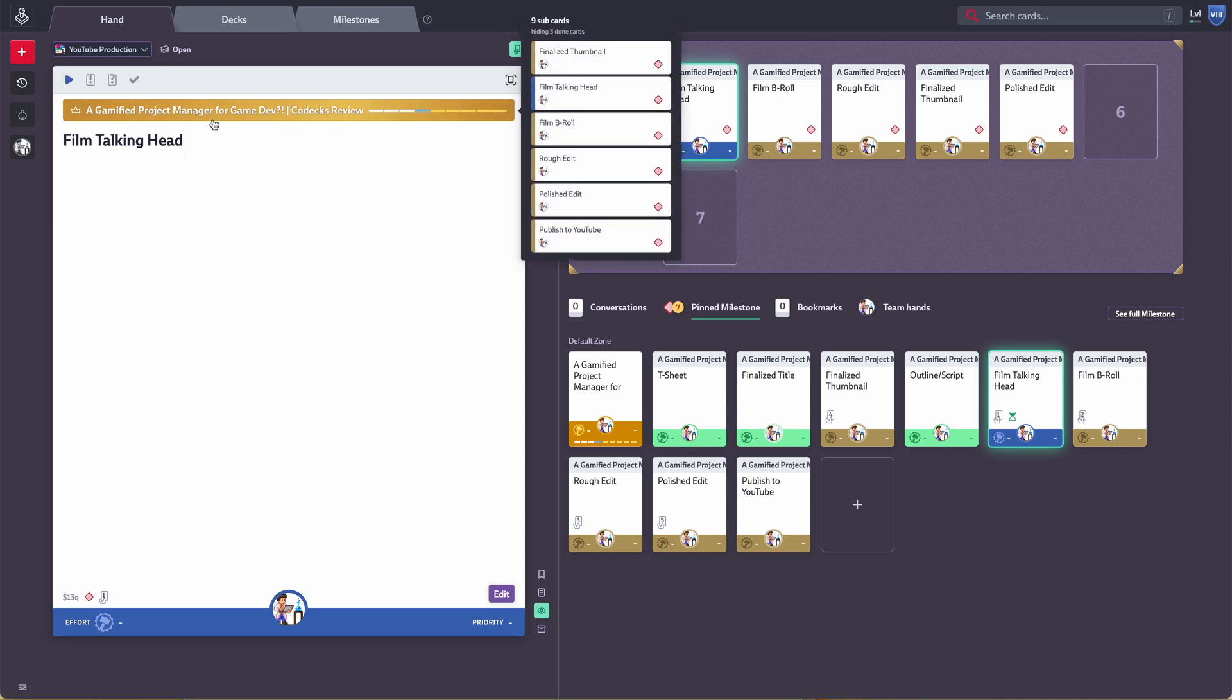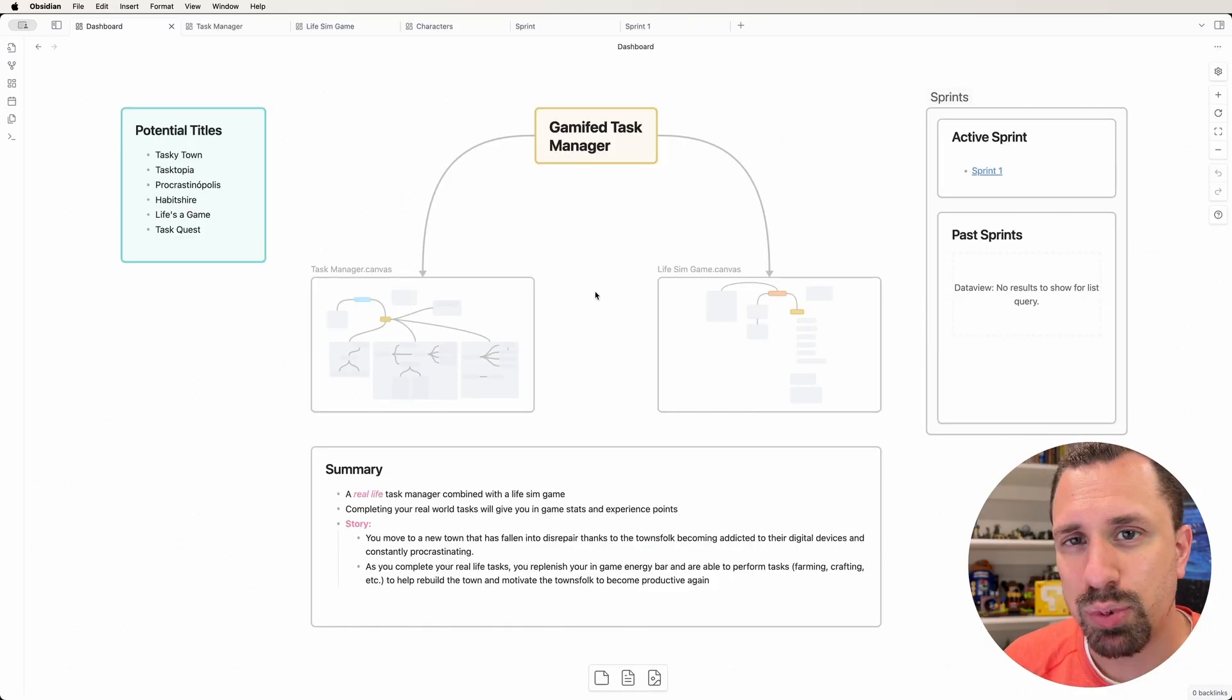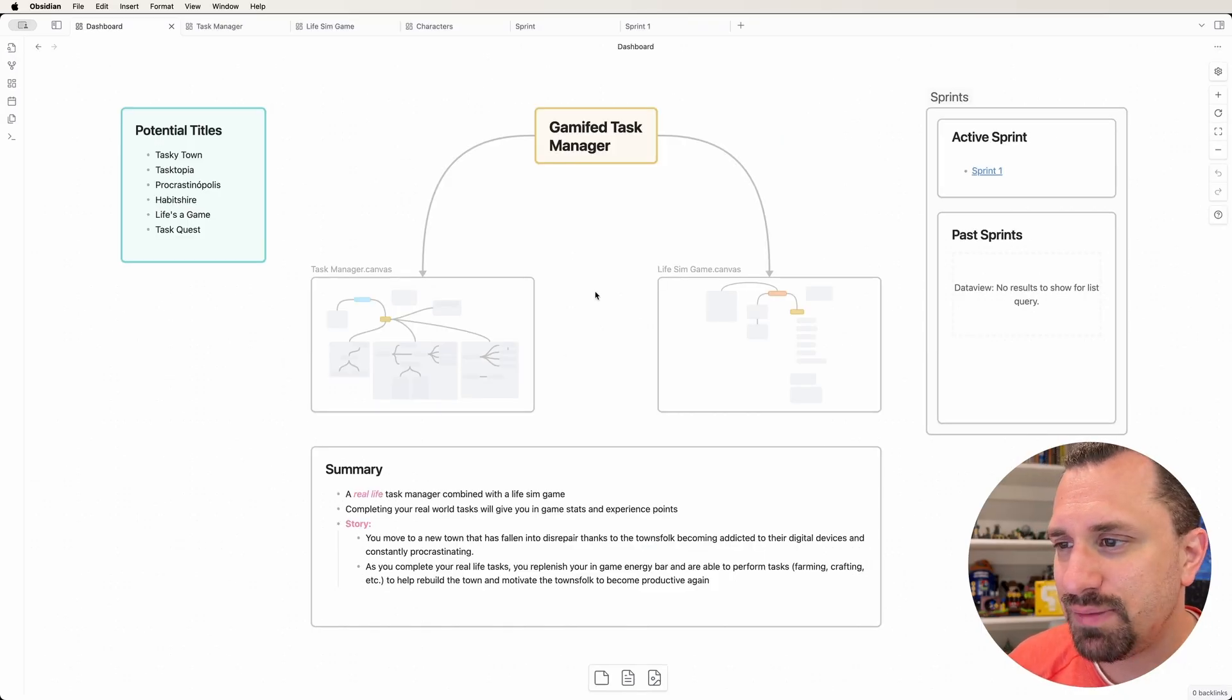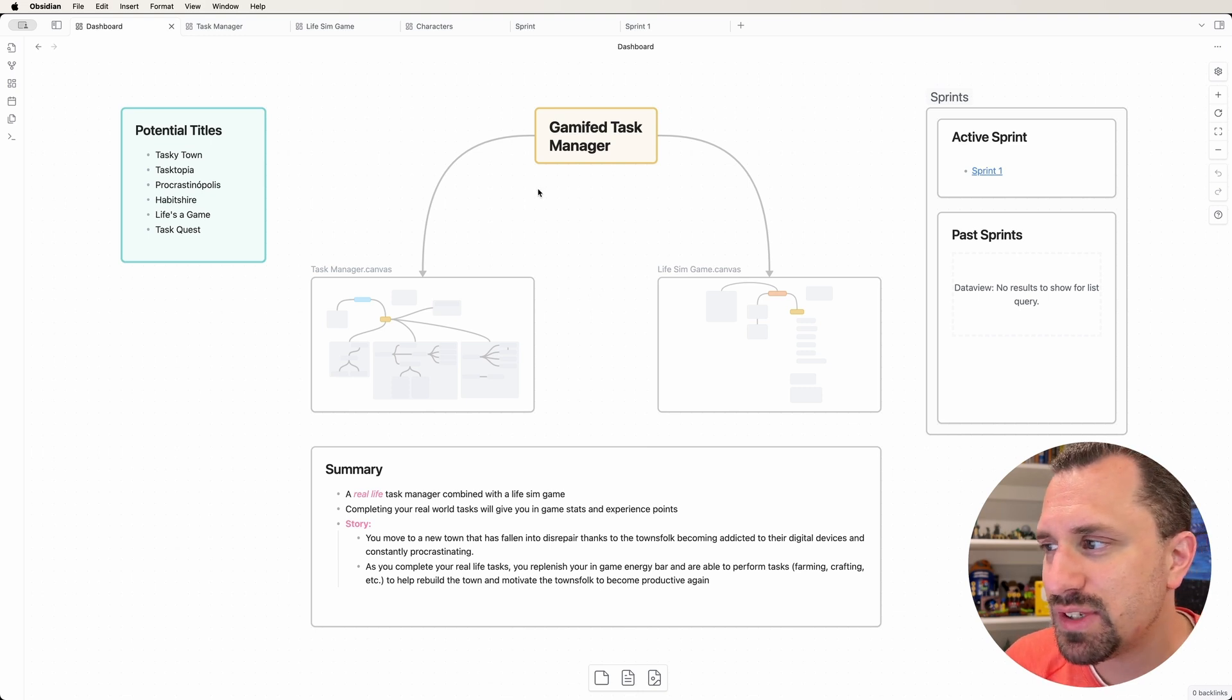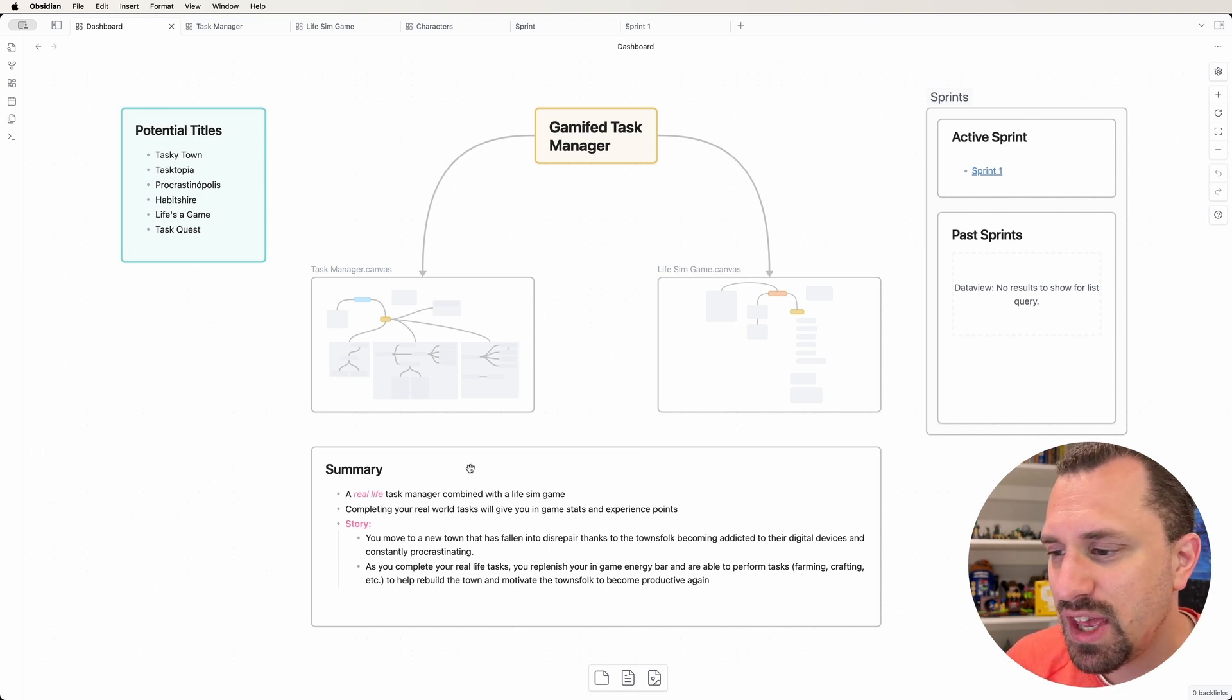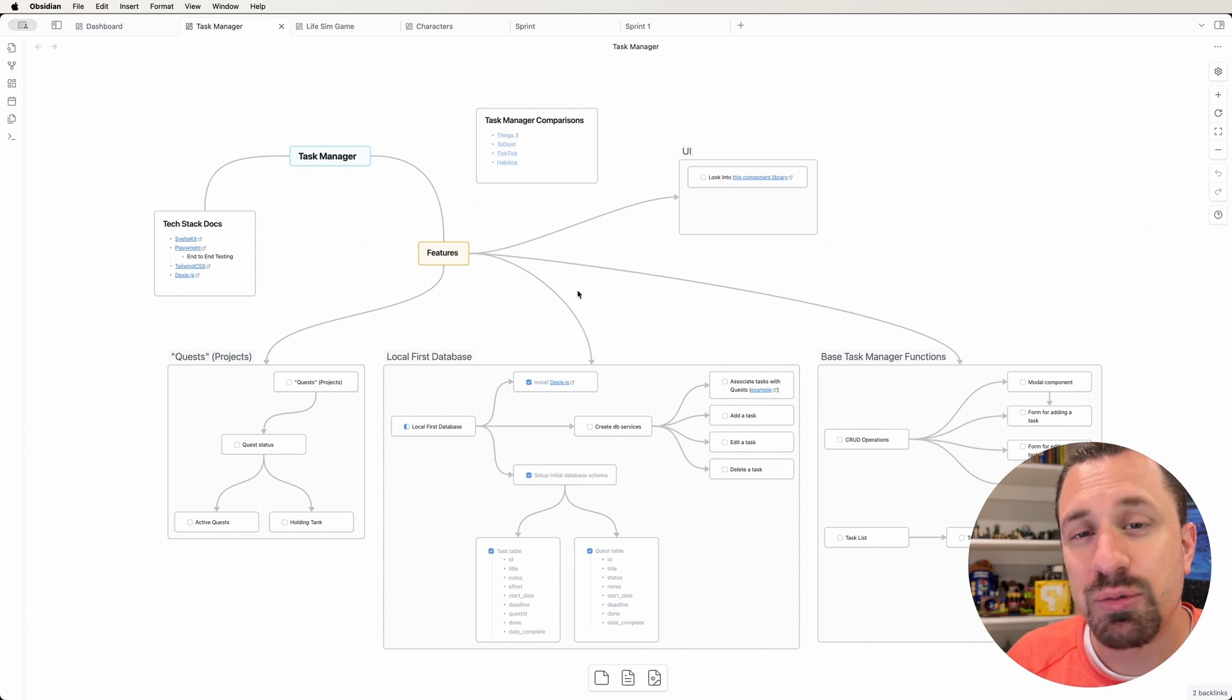This is the tool I probably used the longest, but then I started getting more into Obsidian and started making videos about it, and I wanted to move all of my project management into a single app. So I moved everything over to Obsidian.